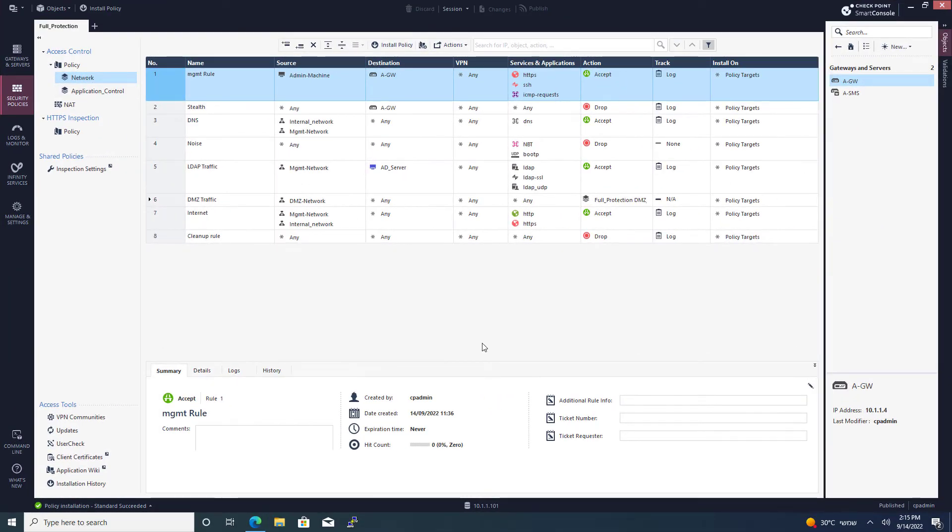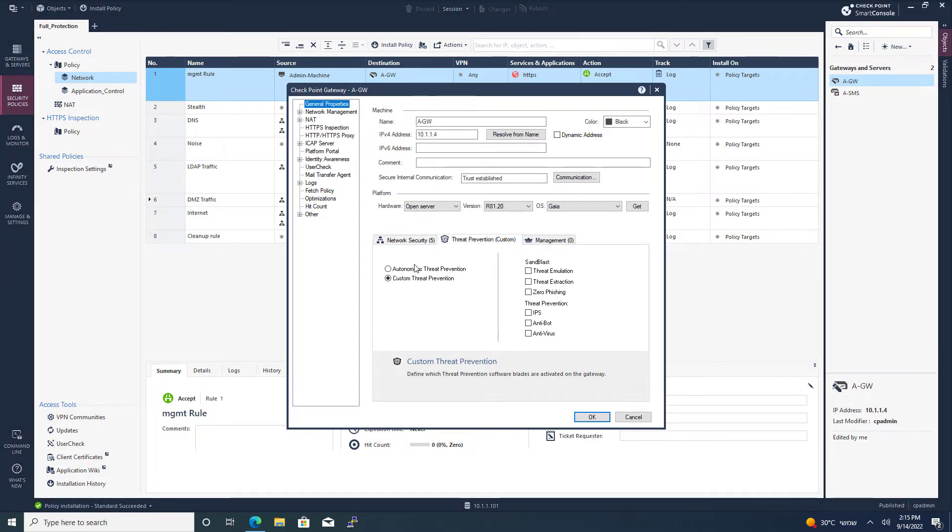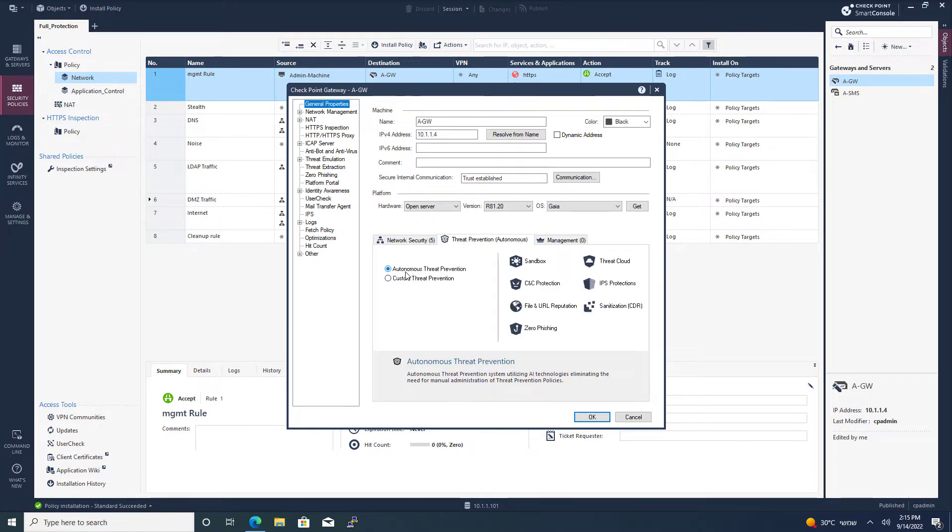This is Smart Console. I'm going to go to the Gateway object, Threat Prevention, and I'm going to enable the Autonomous Threat Prevention. Press OK.